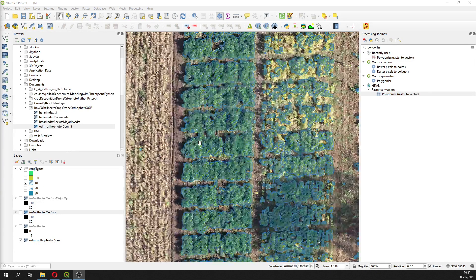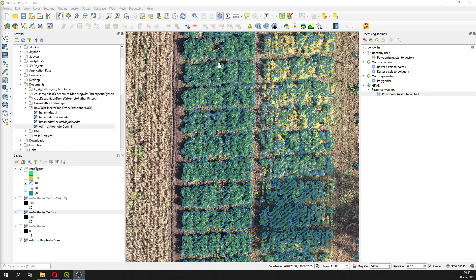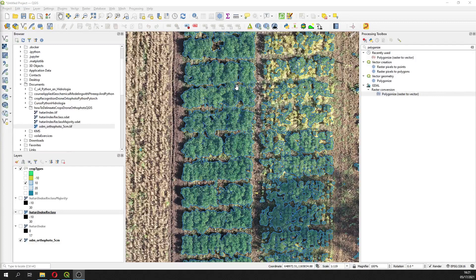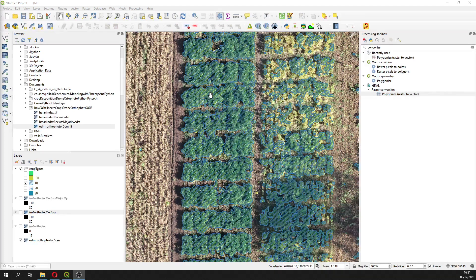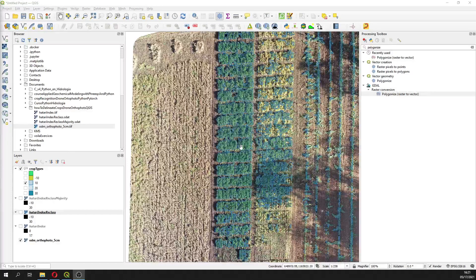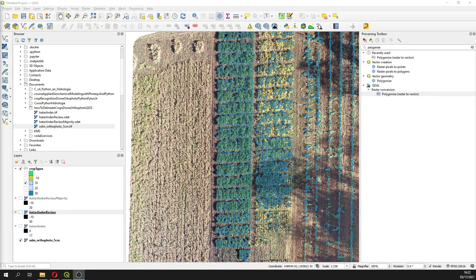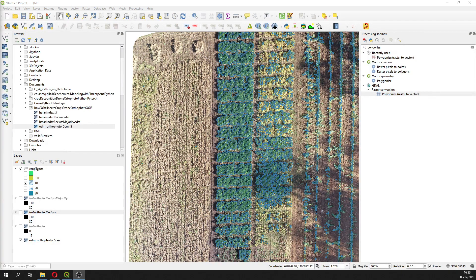What we are going to find is we are going to define some polygons of a certain crop type or maybe a crop stage, because actually this is mostly related to the healthiness of the crop. If the crop is flowering, or if the crop is green, or if the crop is mature.